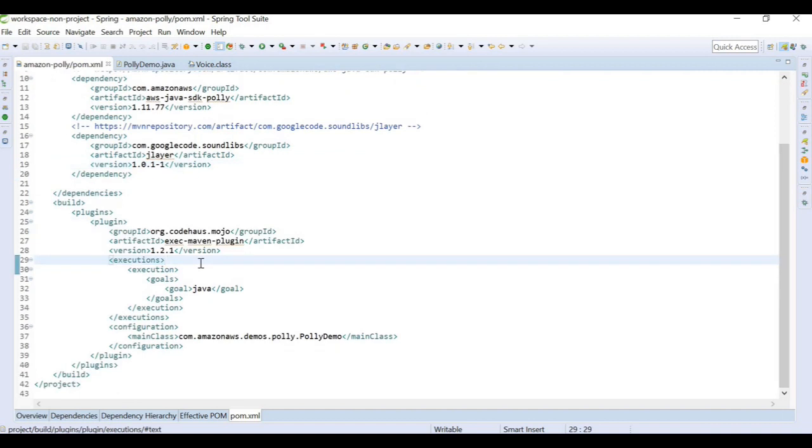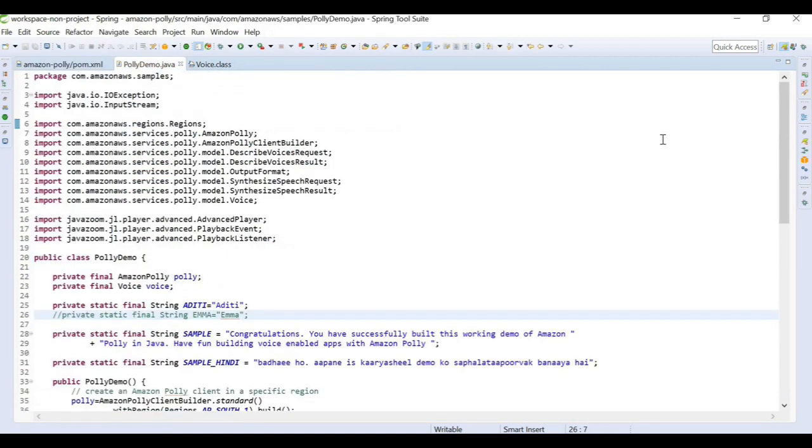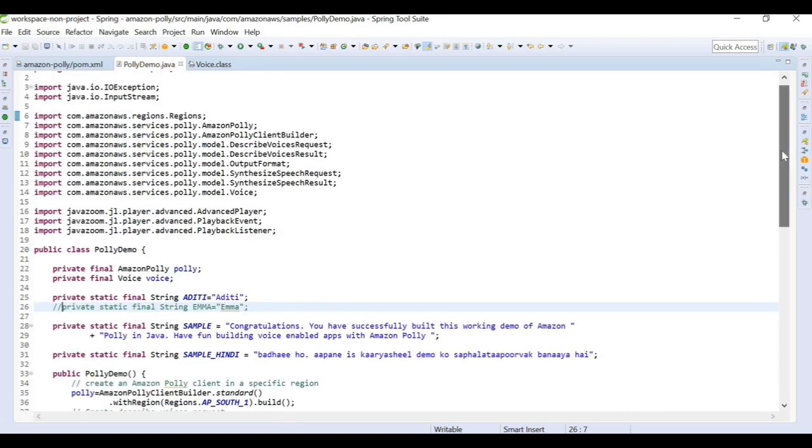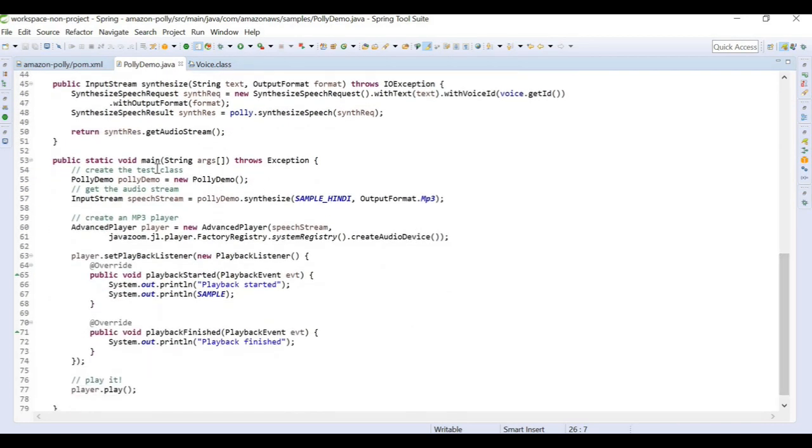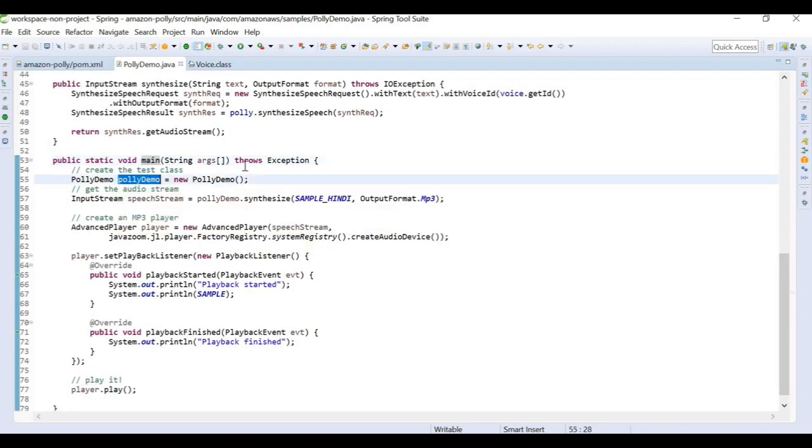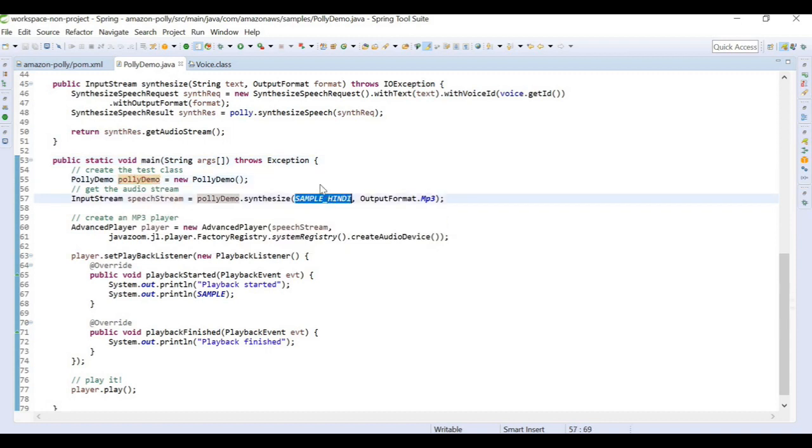Starting with the code, we are going to provide a simple text and listen to the output in different voices. First thing is we have a main function which will run this program. We are creating one class and providing one sample in it. Our sample could be any text, and we are providing an output format. For this example I am using MP3 output format.